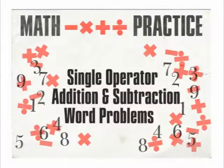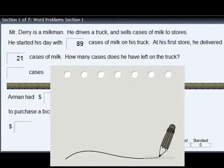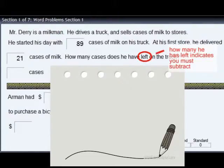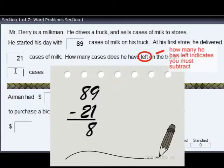Let's practice some addition and subtraction word problems. You will need a pencil and scratch paper for this lesson. For each equation, determine whether you need to add or subtract. Then write the equation down on the scratch paper. Do the addition or subtraction and type the correct answer in the answer box.